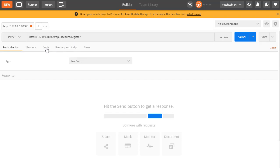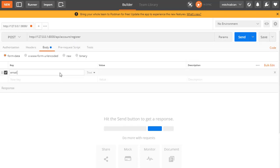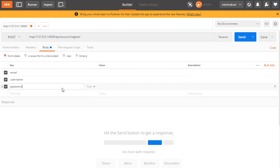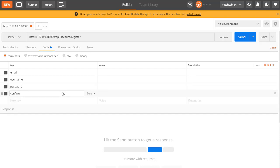We're going to need some body parameters: the email, the username, and two passwords. It'll be password one and then either confirm_password or password_two, which is what we're going to use. We need to build the serializer, the view, and then add this to urls.py.